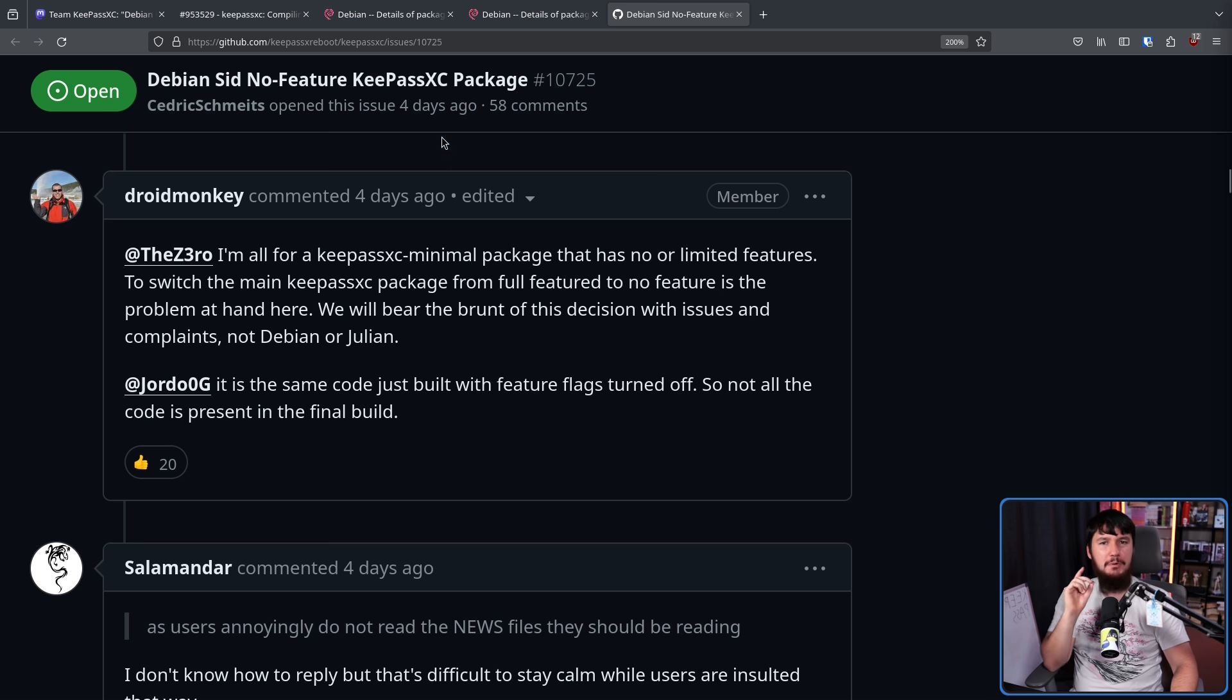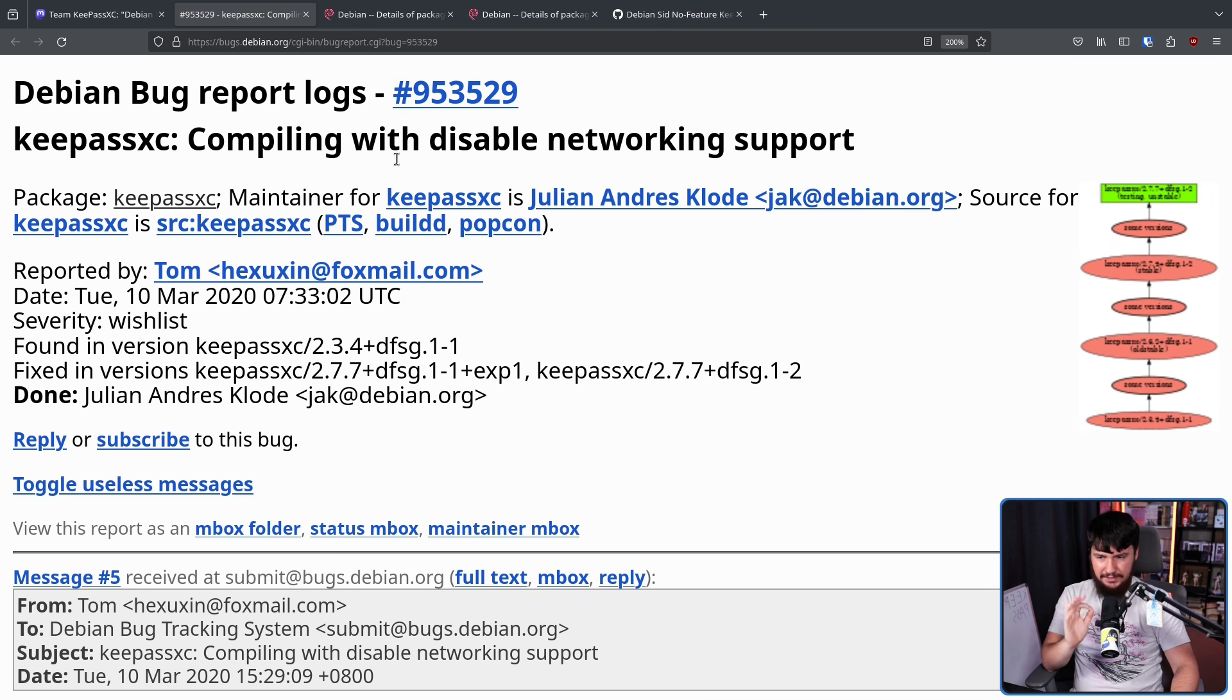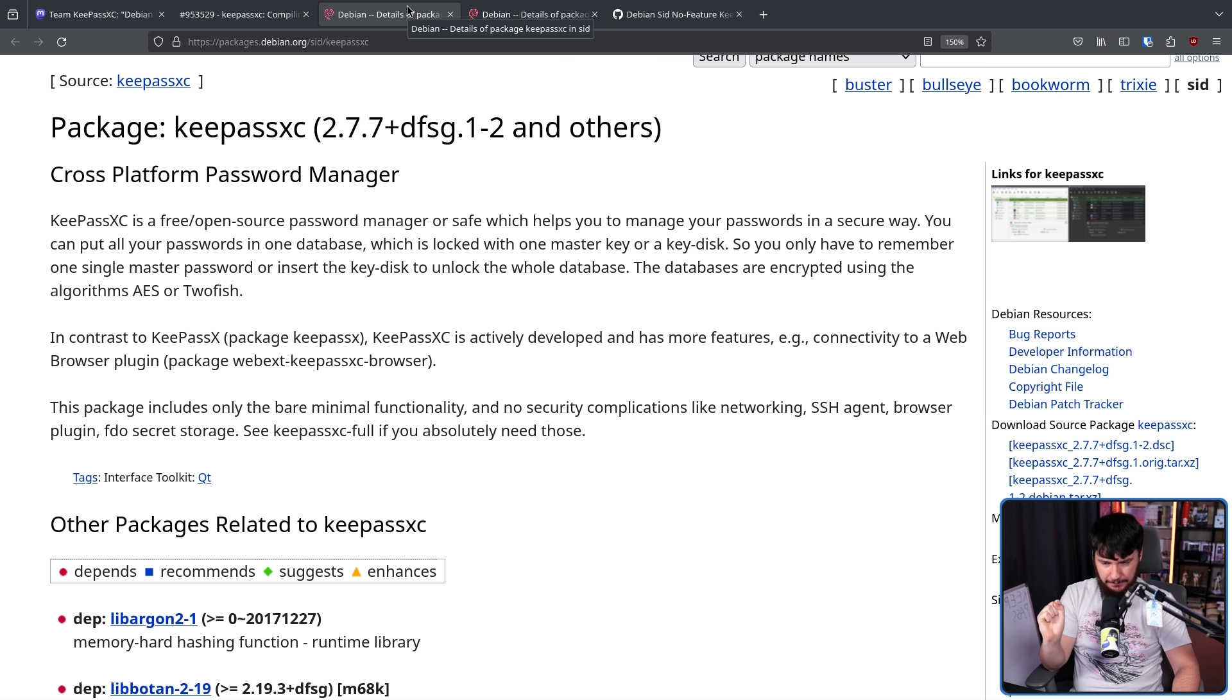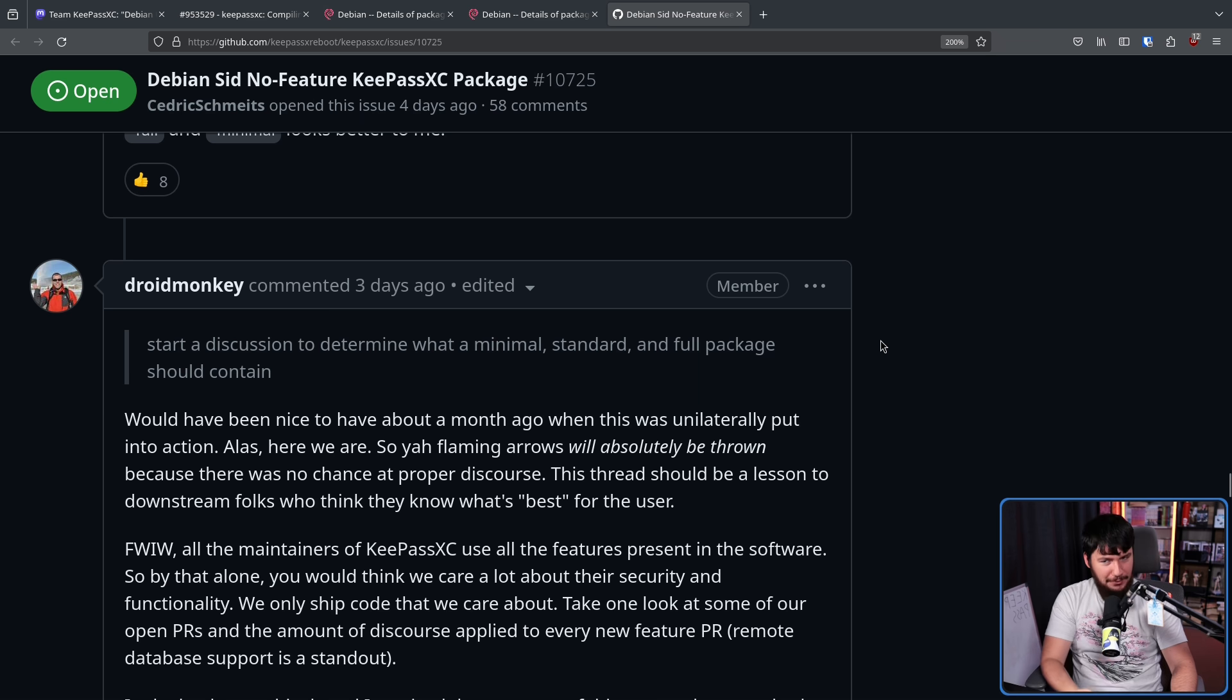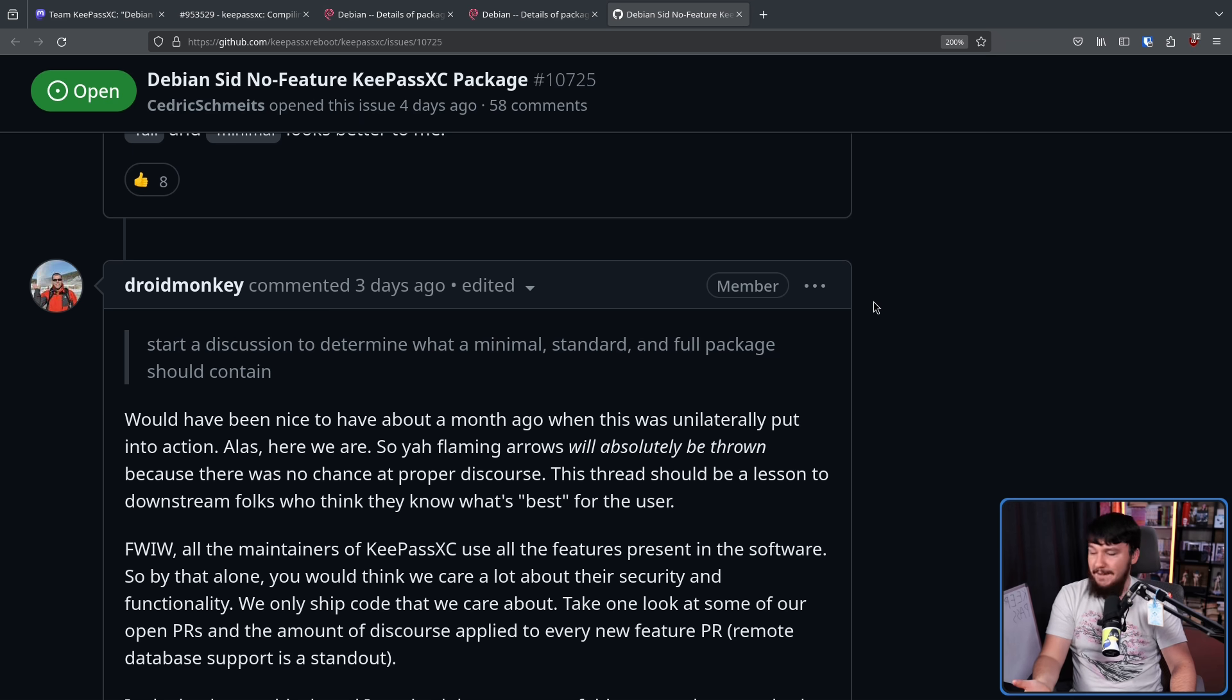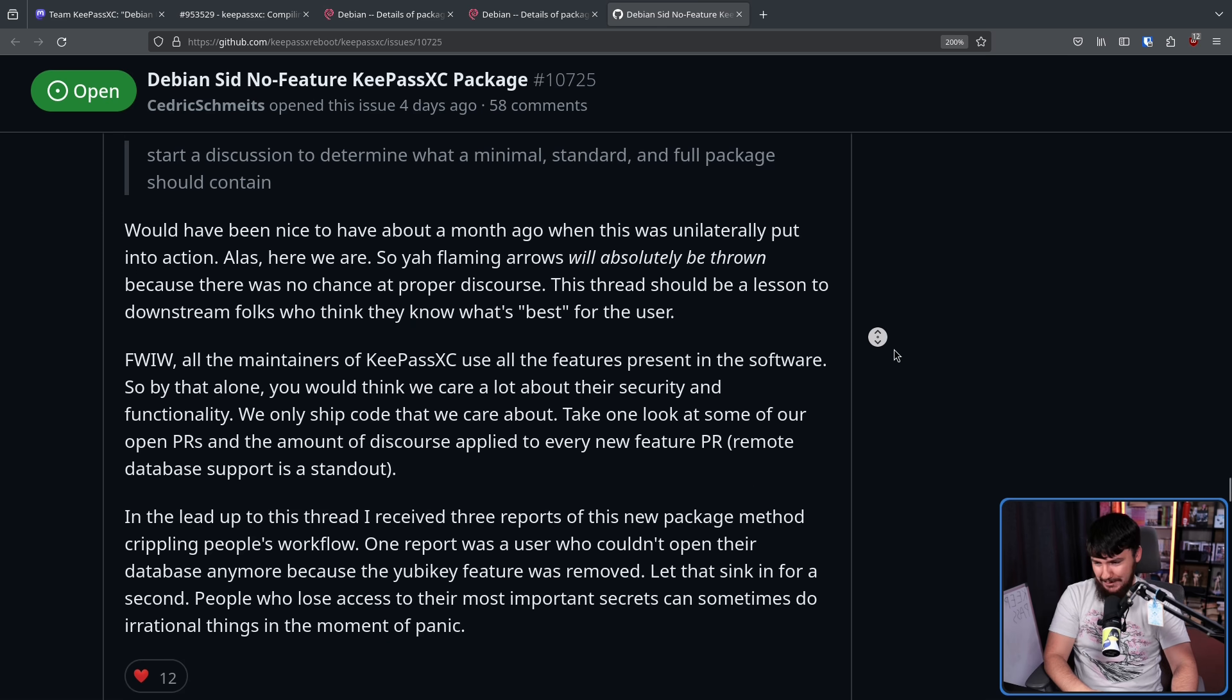Now, do you remember that title from earlier? Compiling with Disabled Networking Support. As we saw from the package, it's a bit more than just networking stuff. Well, one of the things that got disabled, which really should not have been disabled, is support for YubiKeys. You know, hardware authentication devices, so if they have that disabled, they can't access their password database.